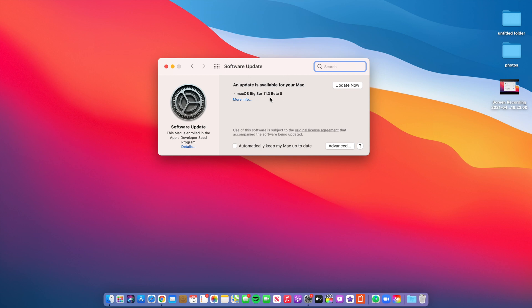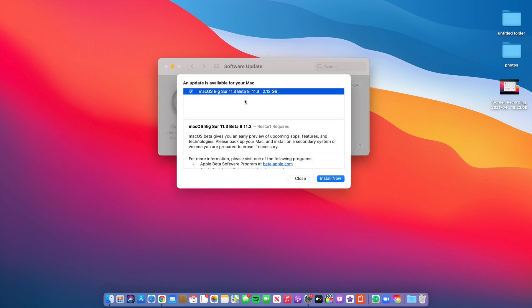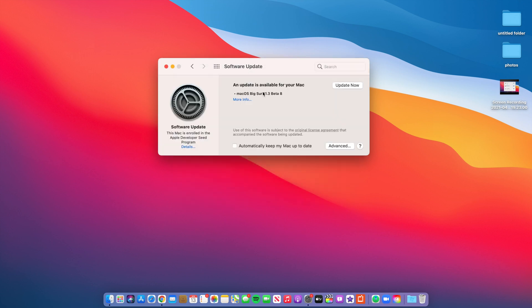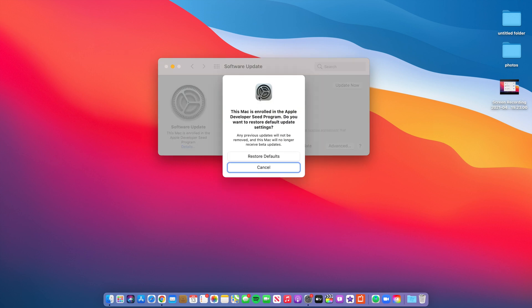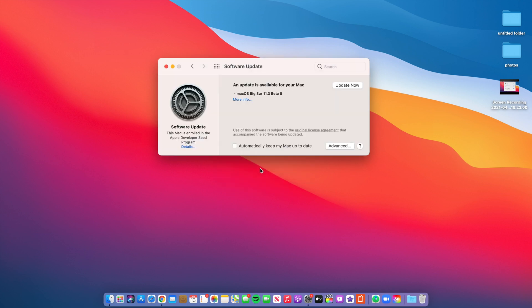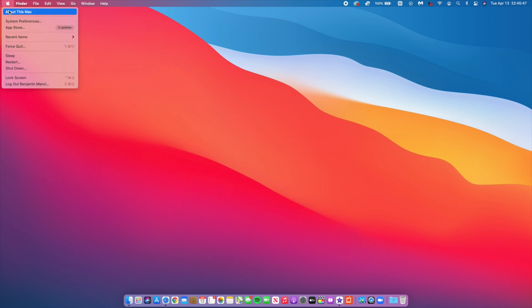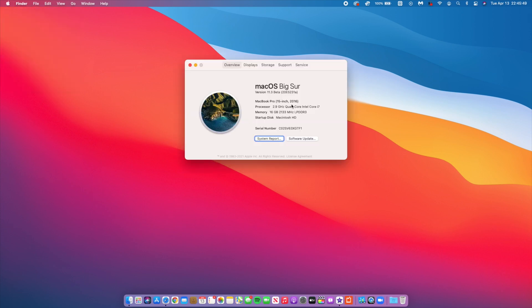The update size was 2.12 gigs, so that's the size if you're updating from beta 7. You should be expecting to see something that's more or less similar to this. If we go to see the build number that came with this update, you can see it right there and it's 20E5231A.